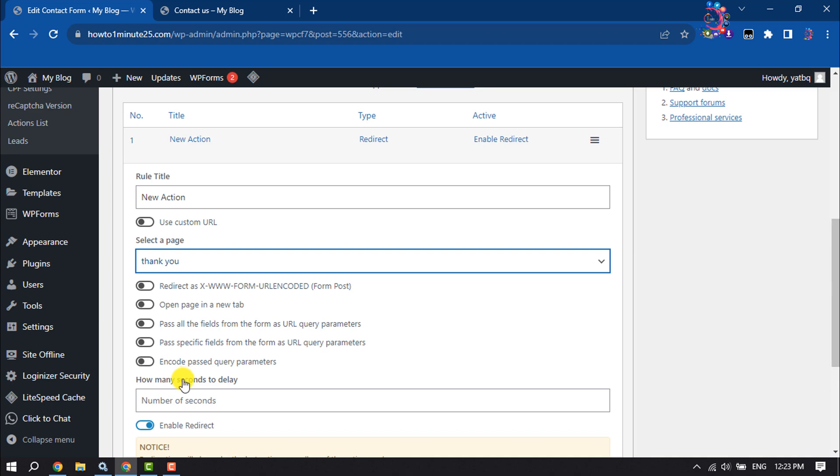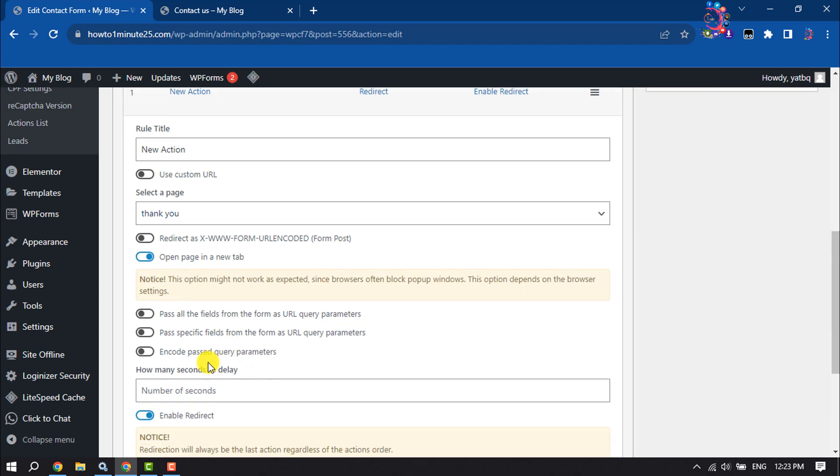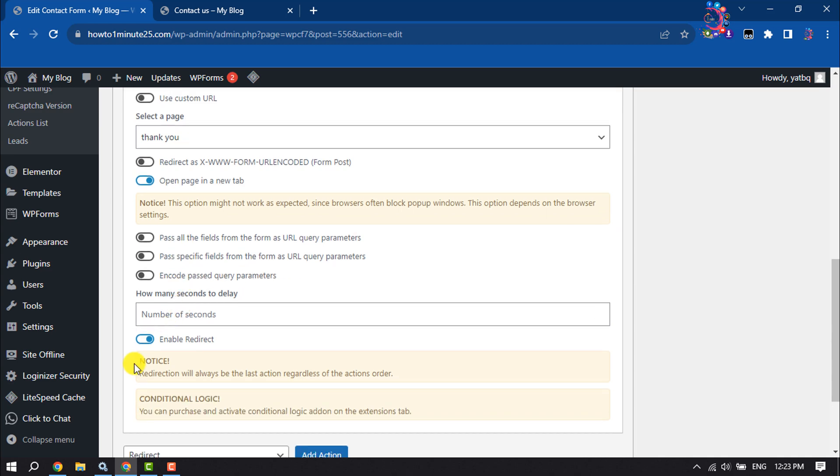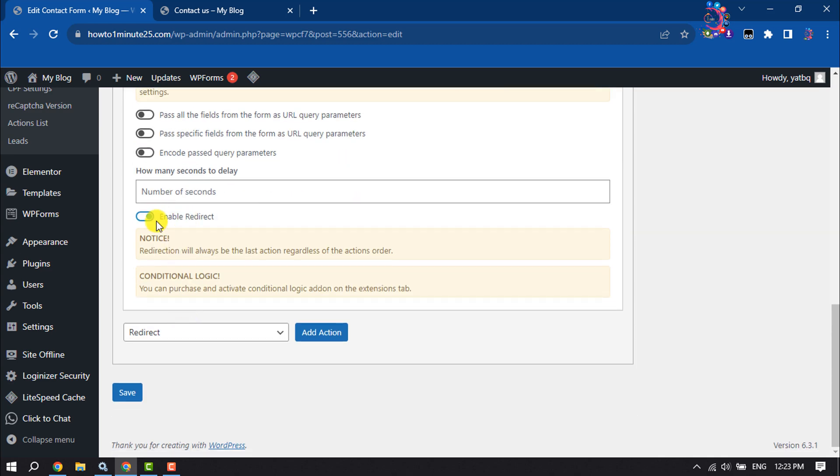And now I want to open this in a new tab, so I'm going to enable this option. From here you can adjust other settings. Now make sure to enable redirect option from here and click on Save.